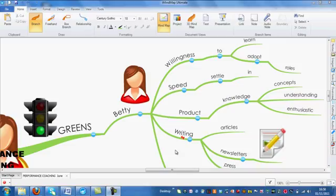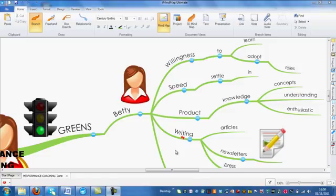Welcome to our Branch Pins video tutorial for iMindmap 5, where I'll be showing you how to use this handy tool and what it can do for you.